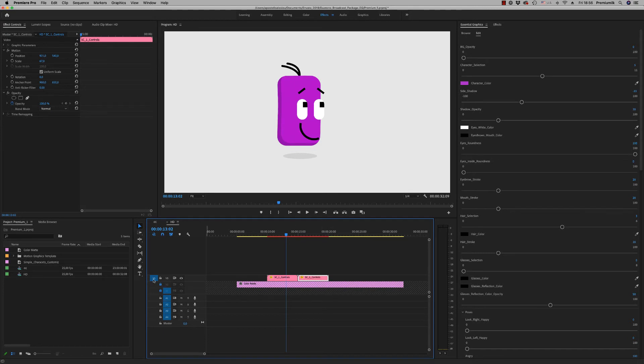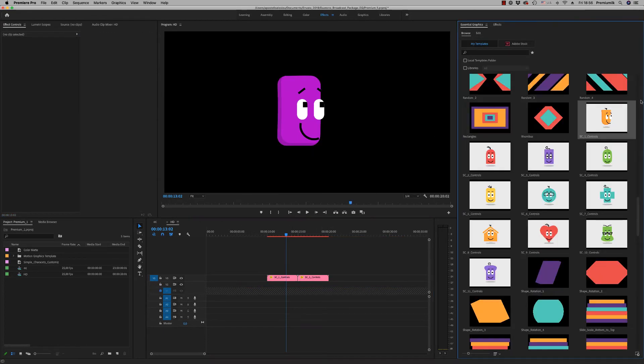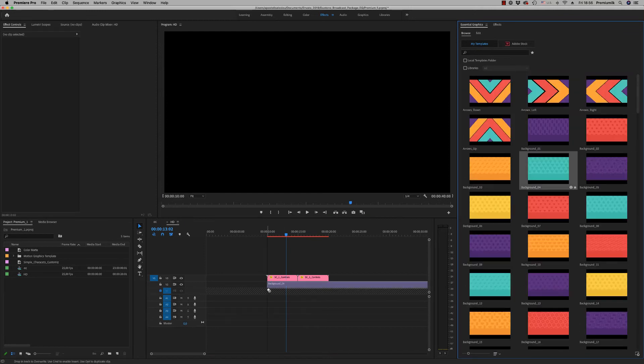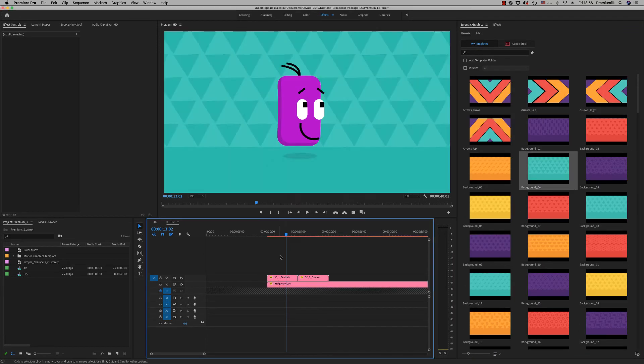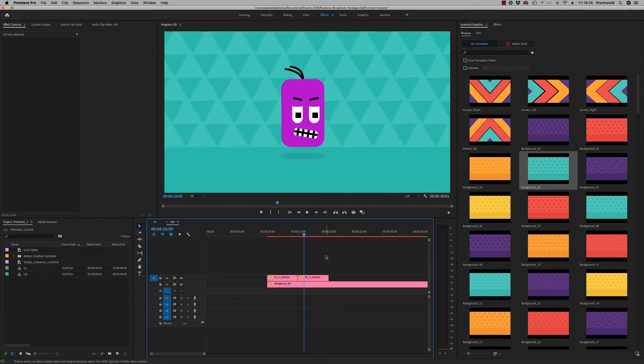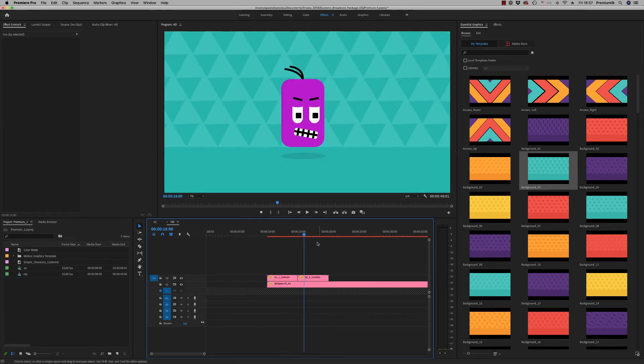So here you can put a background. Let's choose one, let's say this one. As you can see, it is an HD background, 30 seconds moving. You can put more if you want.